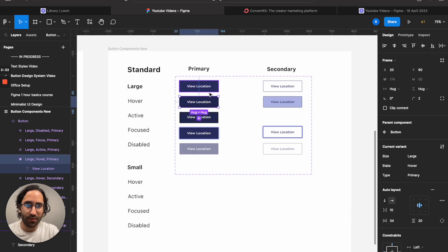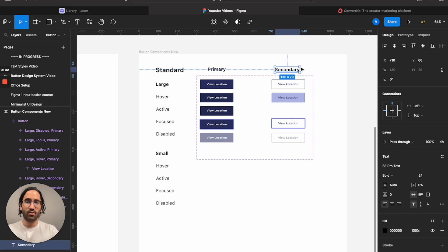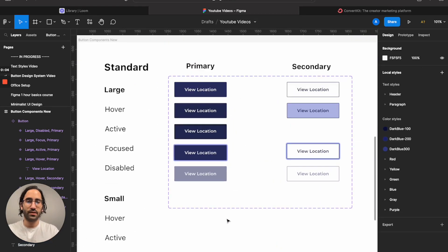These are our first two button sets — primary and secondary. Now I'll show you how to prototype these buttons so you don't have to set up interactions every time you use them on a screen. Instead, you set it once inside the component and it works everywhere, saving a lot of time.